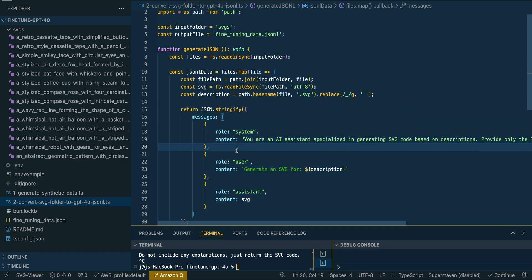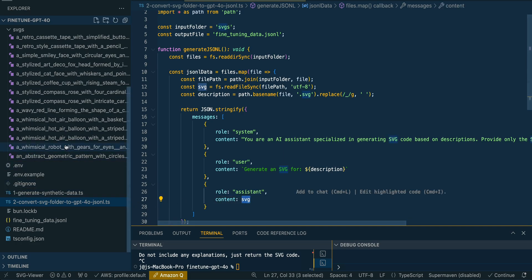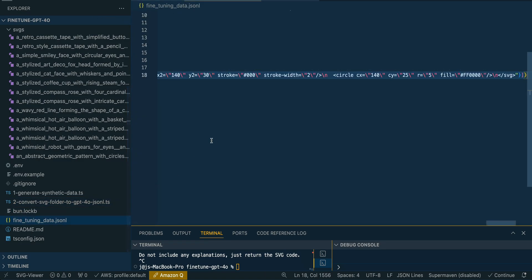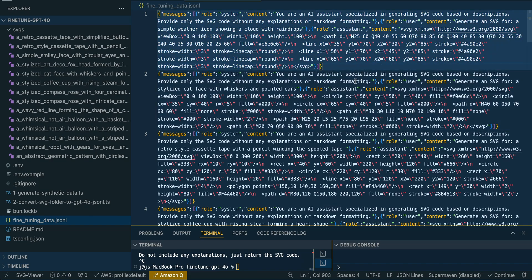It's going to have a system message where we say 'You are an AI specialized in generating SVGs,' then we pass in the description from the file name words, and the contents of the SVG. One important thing: JSONL is a very strict format. You can't have extra lines or commas between objects. If you're tweaking the file, run it through a JSONL validator. If it doesn't start fine-tuning after uploading to OpenAI, it's likely because the JSONL file can't be correctly parsed.